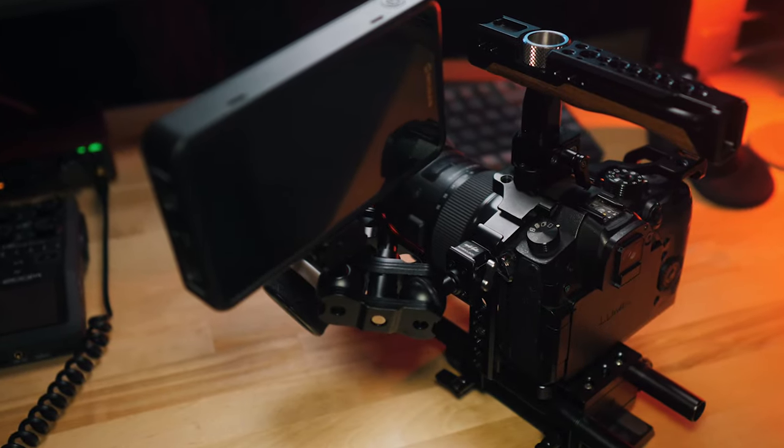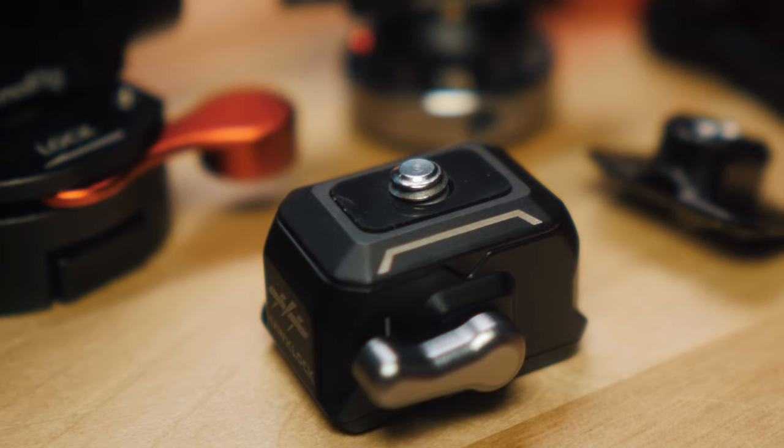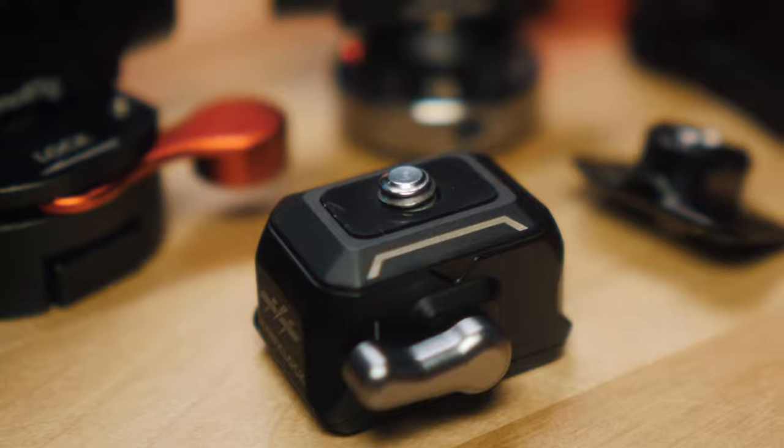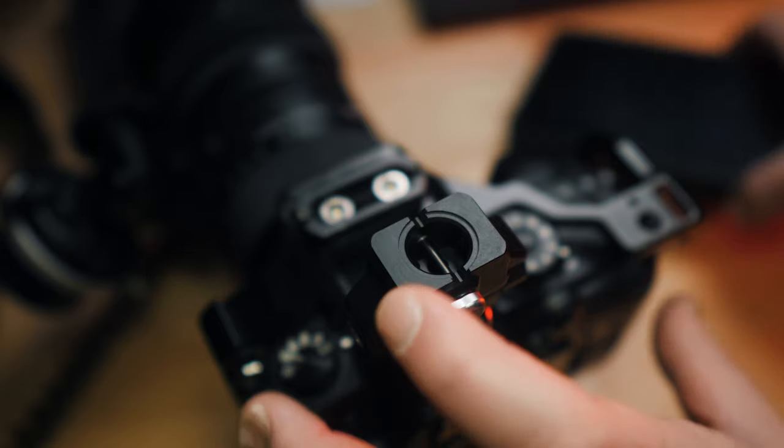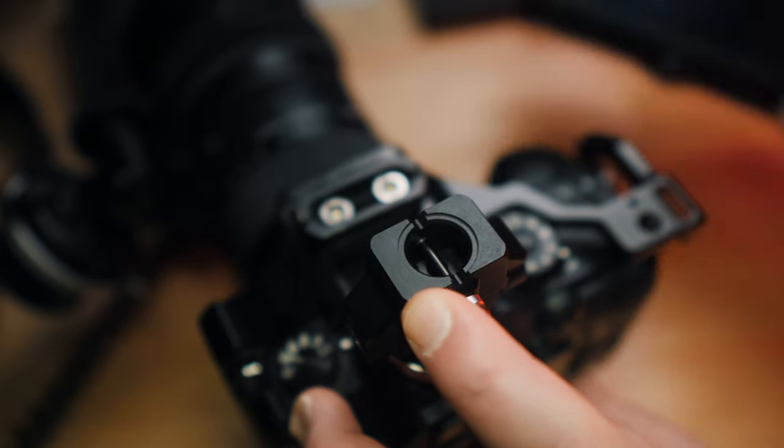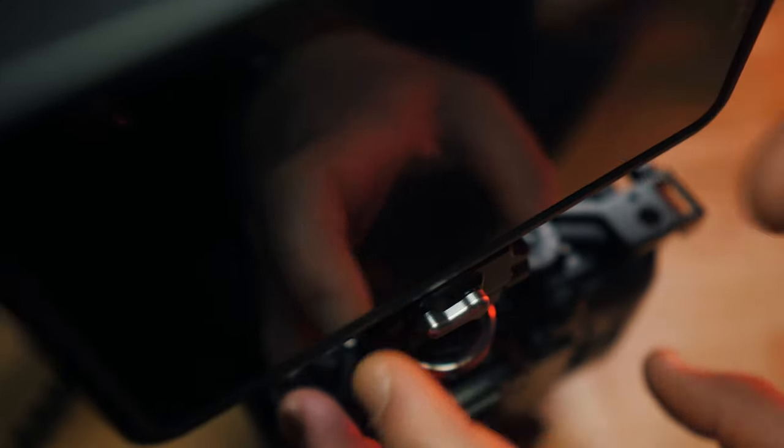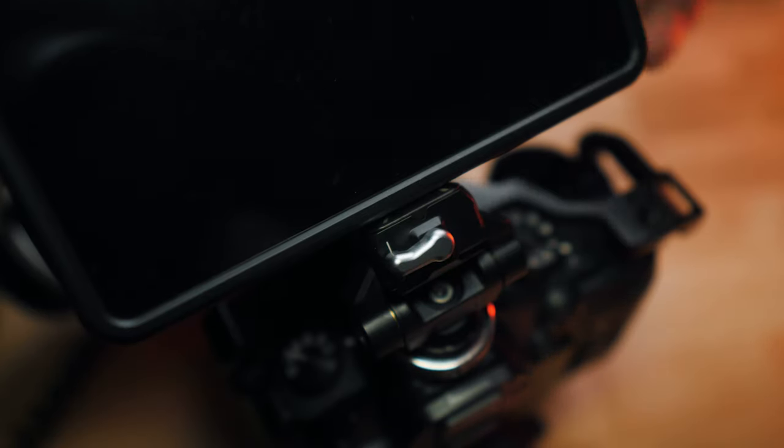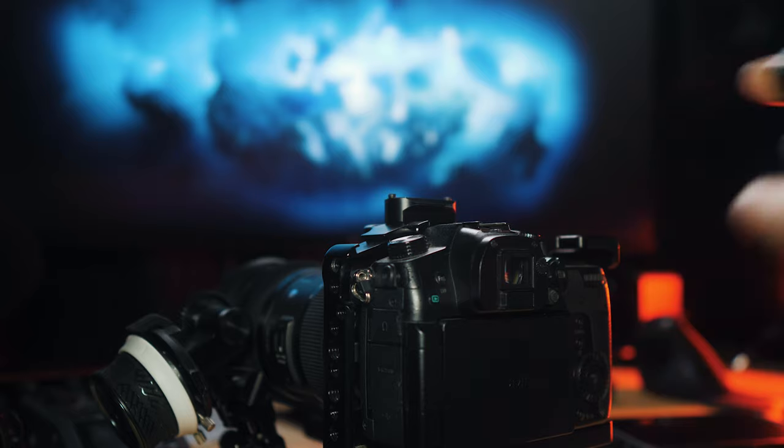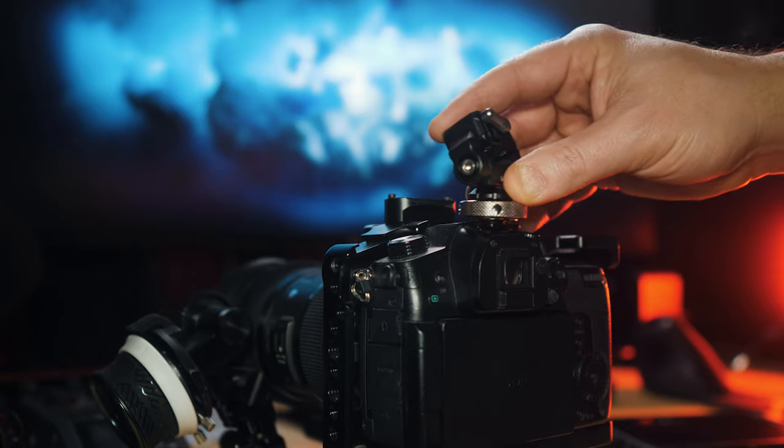Now I'm not going to get into the specific dimensions of this, but just know that it is really small but it's a typical SmallRig build. It's going to be high quality metal and it's built for run and gun situations.